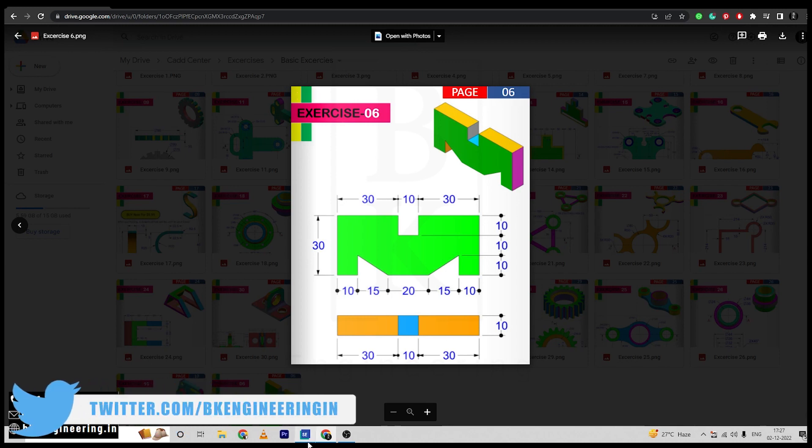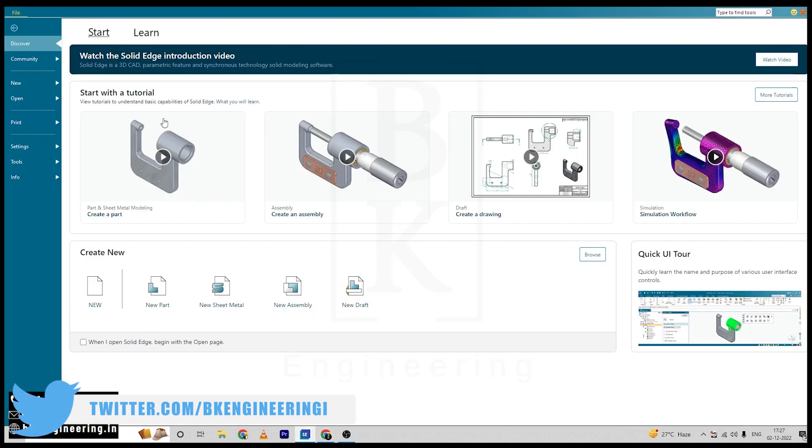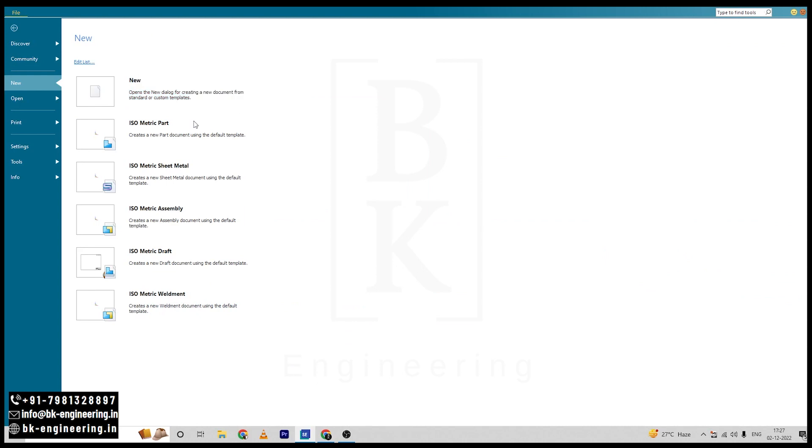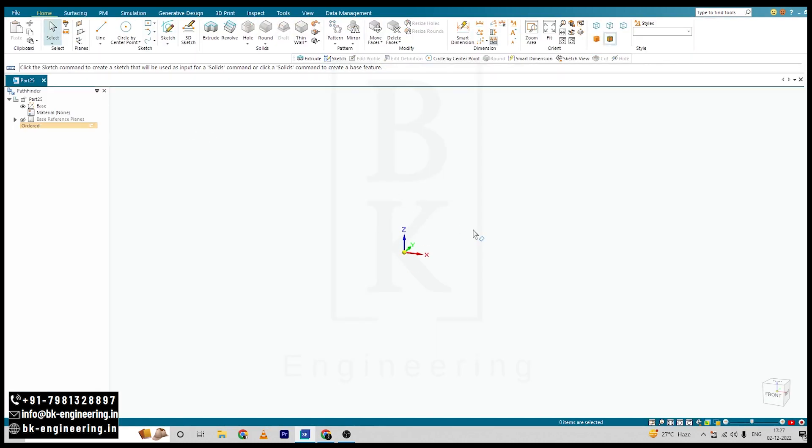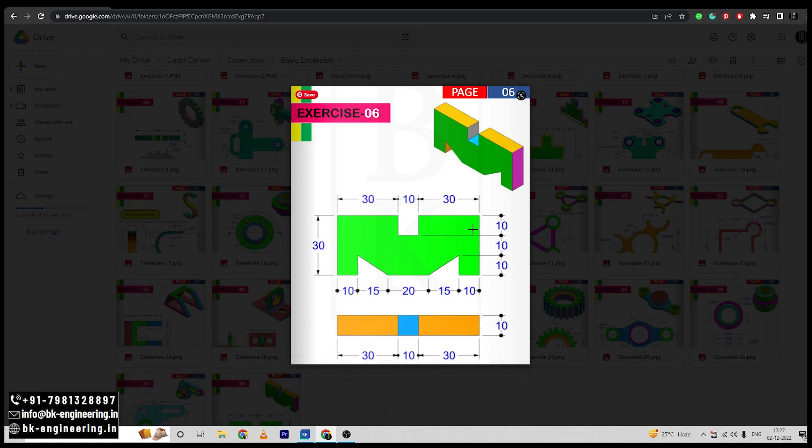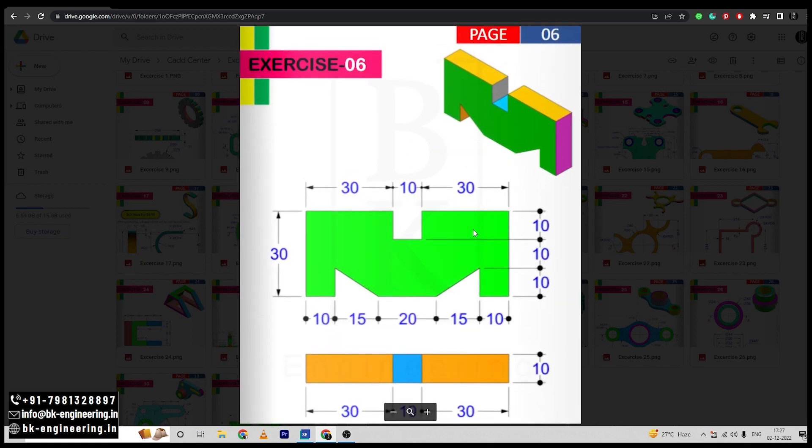So open Solid Edge, select New, select Isometric Part. First I am going to draw a rough sketch of the left hand side position, and then we will use mirror option to complete the whole sketch.